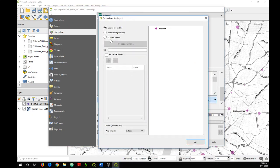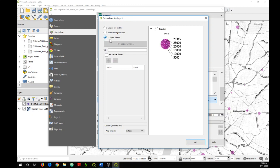So we want to click on Collapsed Legend, and there we can see a preview of what our legend will look like.